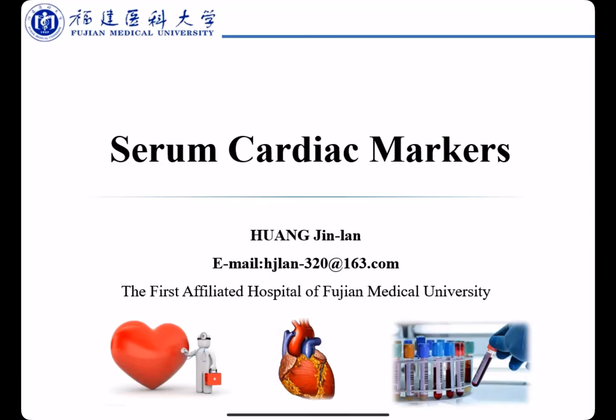Hello everyone. Before starting our class, I'd like to briefly introduce myself. My name is Wan Jin Lang. I work in the Department of Laboratory Medicine, the First Affiliated Hospital of Fujian Medical University. This is my email address — if you have any questions, please do not hesitate to contact me.